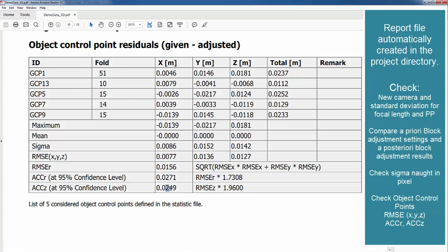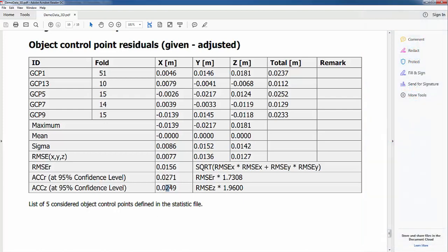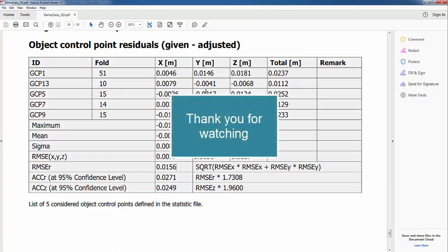Which is better than we expected with the 4 cm. We want to stop here at the video tutorial. In the standard trainings for UAS Master we extensively go into the block adjustment and analysis, but that's it for today. So thank you for watching this video tutorial and have a nice day. Goodbye.